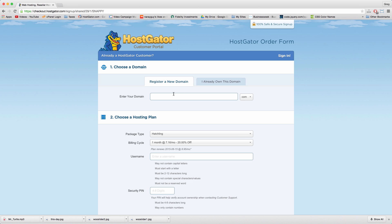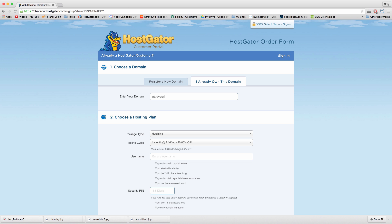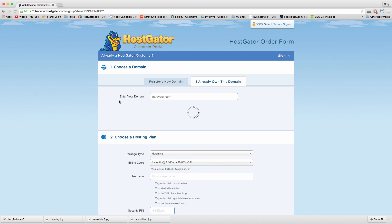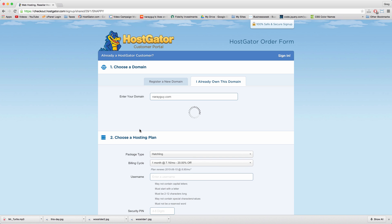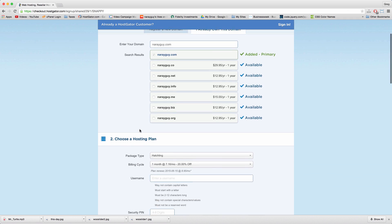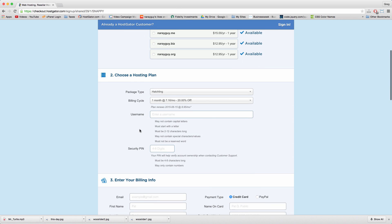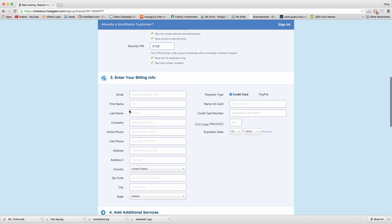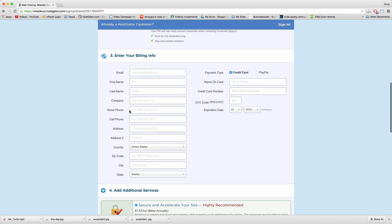Register a new domain name or tell them you already own a domain name. Choose the right hosting plan, create a username and create a security pin. Enter your billing info and choose credit card or PayPal.